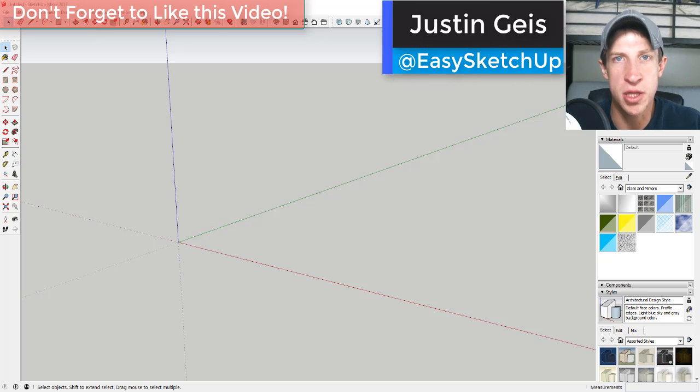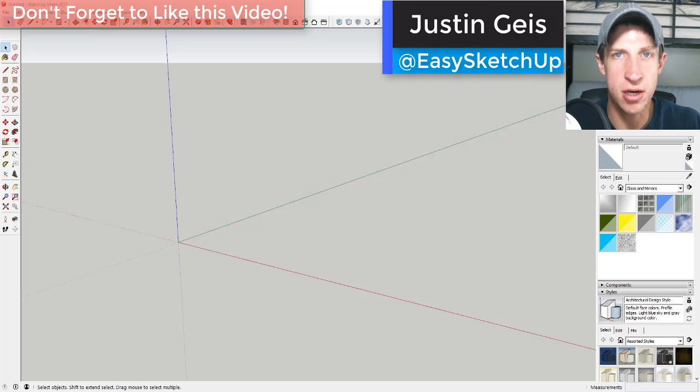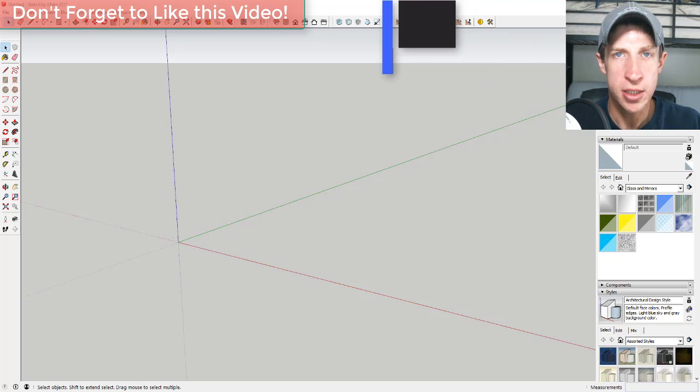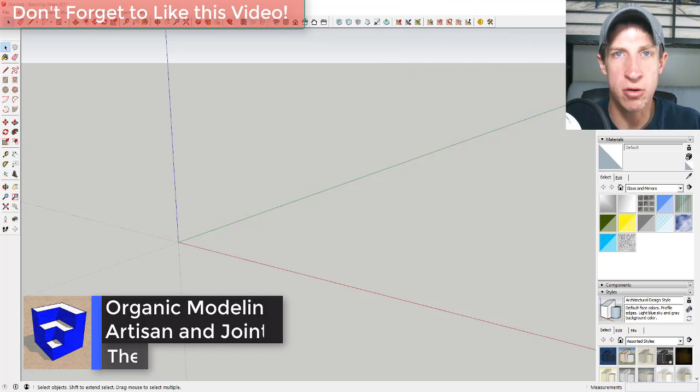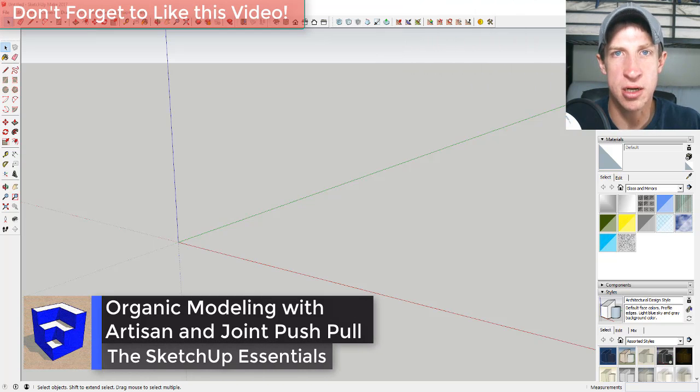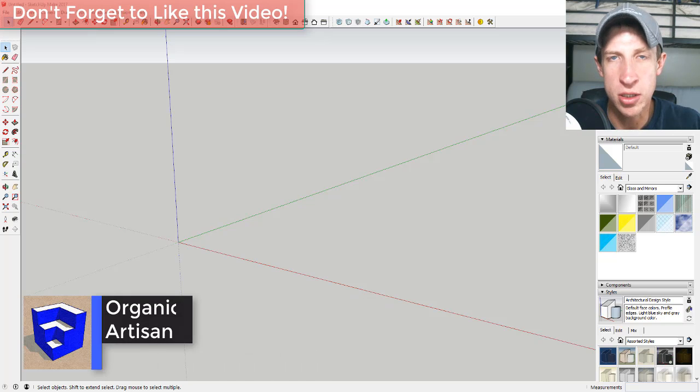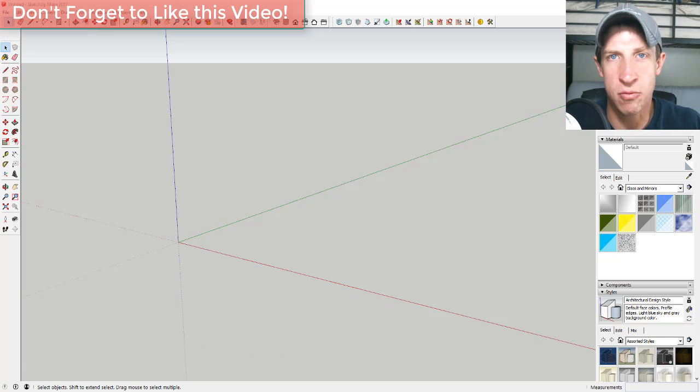What's up guys, Justin here with the SketchUp Essentials back with another SketchUp extension tutorial for you. So today we're just gonna go in and mess around with Artisan. Artisan is an organic tool set for SketchUp and we're just gonna come in here and work some shapes.